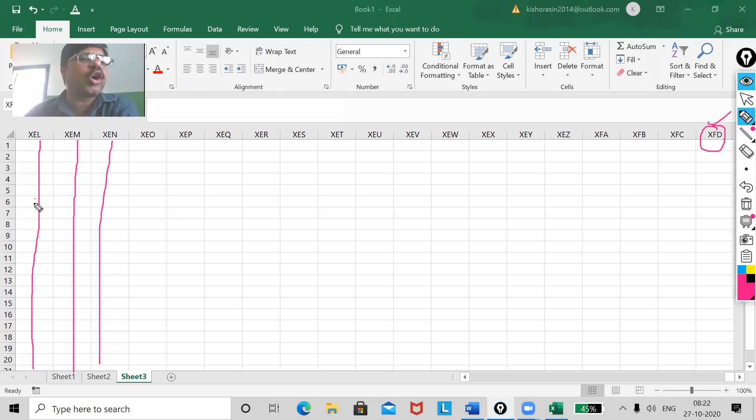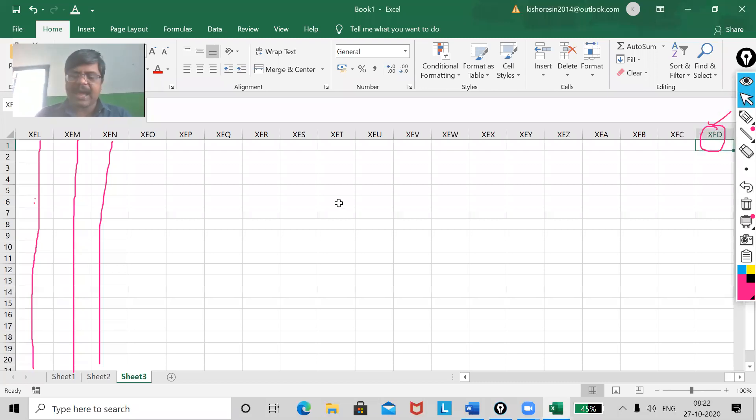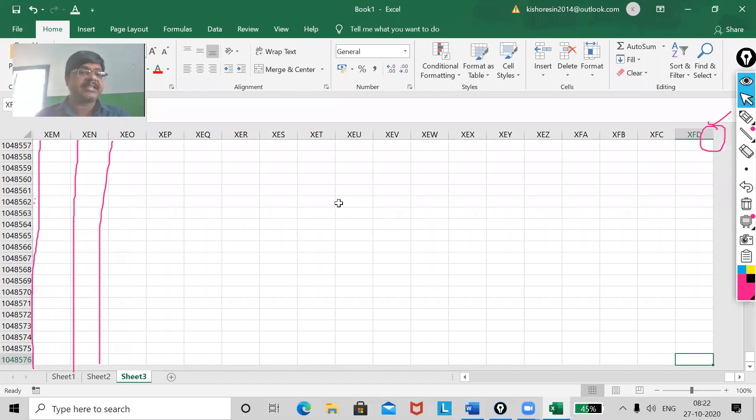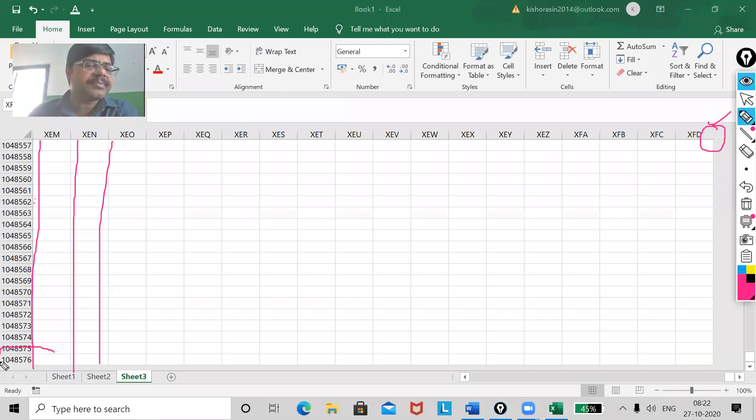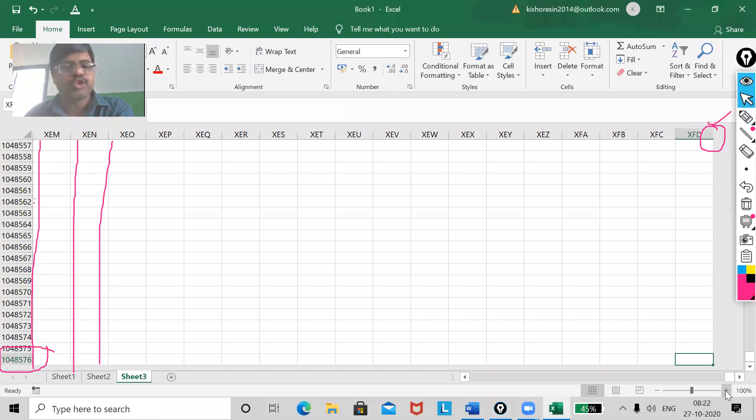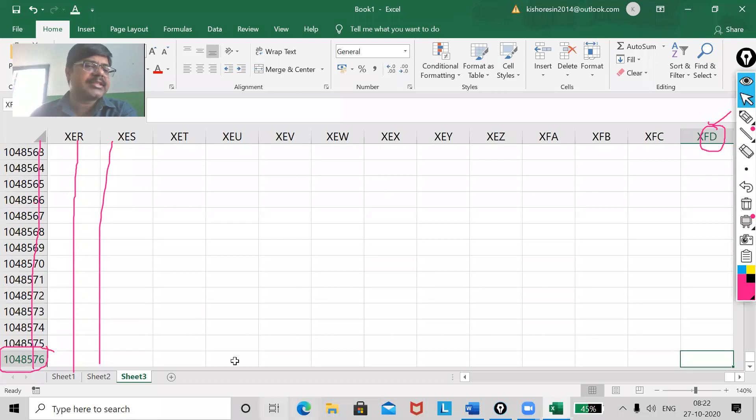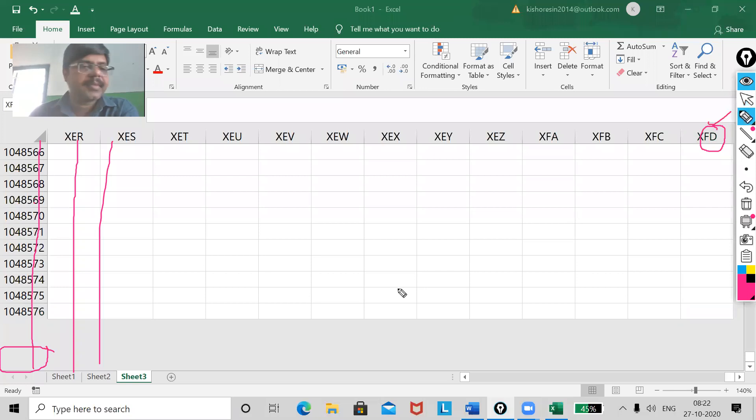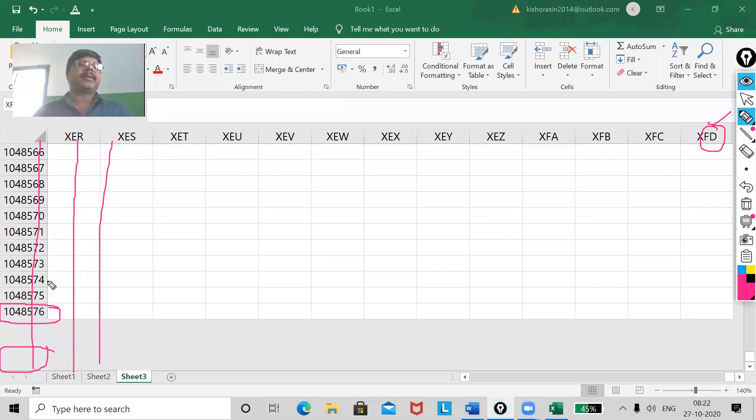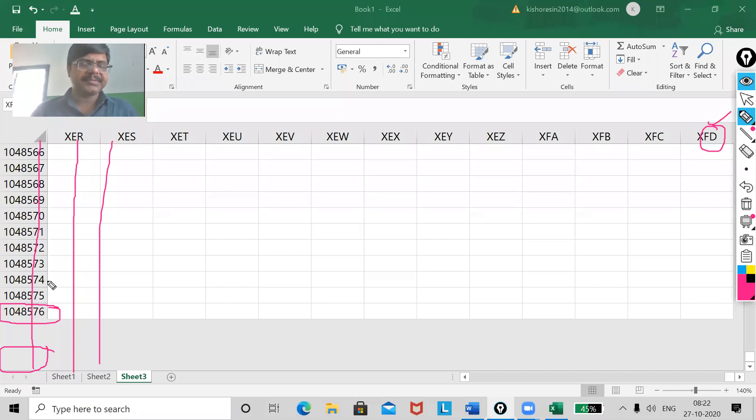Now, same way you have the concept of rows also. There also you have limitation. What is the maximum rows that you can have in a seat? That is 10 lakh 48,576. You can see at the bottom. I am going to zoom it. Yes, you can see. It is 10 lakh 48,576. You must have to remember. But, already all the cells you have utilized of seat 1, then anyhow you have to go to seat 2. Clear.